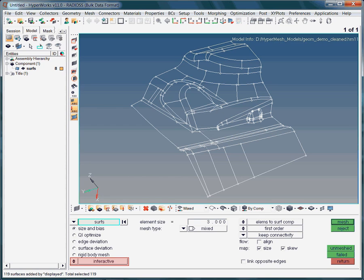In this case, the mesh will be created with respect to the given meshing parameters. No further interaction is possible or required.